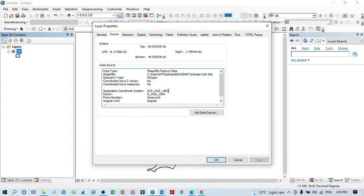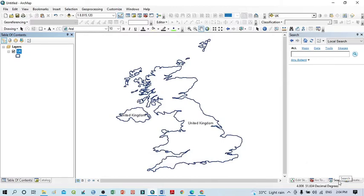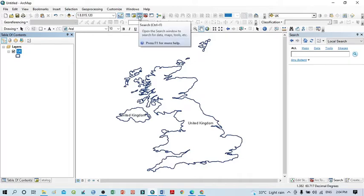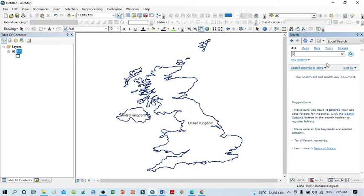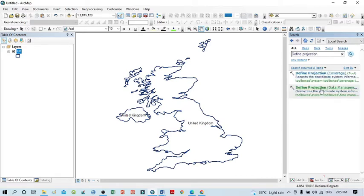Our existing projection is GCS WGS 1984, but I want to change it to a projected coordinate system. To do that, you can directly use the search option. In the search box, you can directly search for Define Projection — type 'define projection' and click the search option. You can see different projection tools within the Data Management Tools.